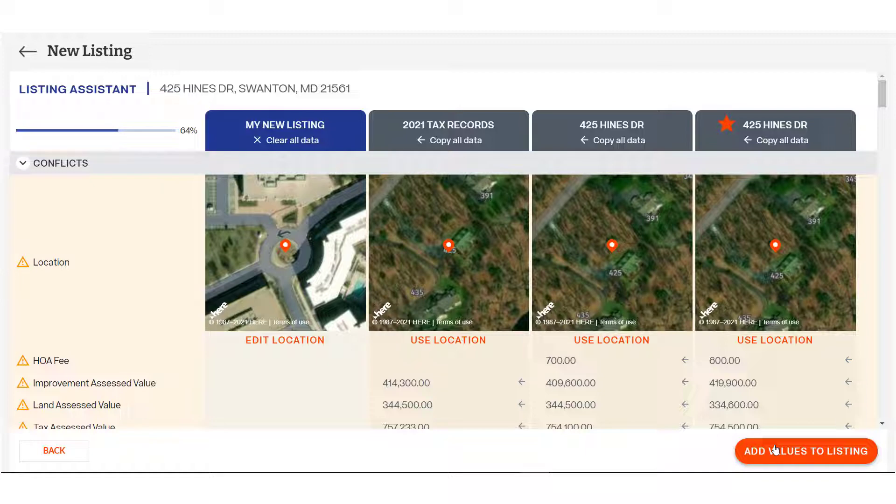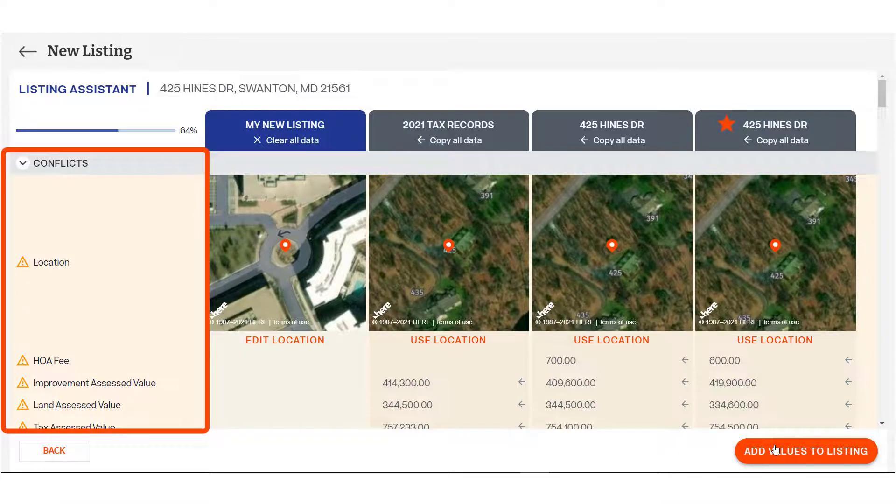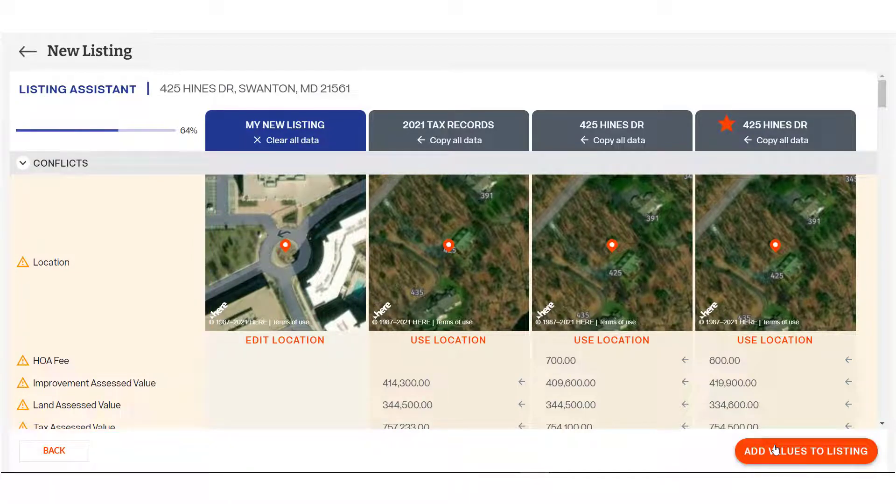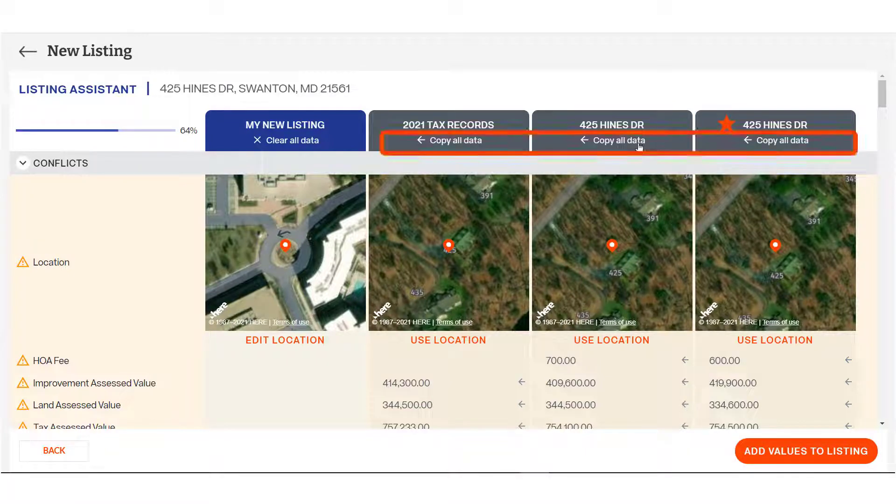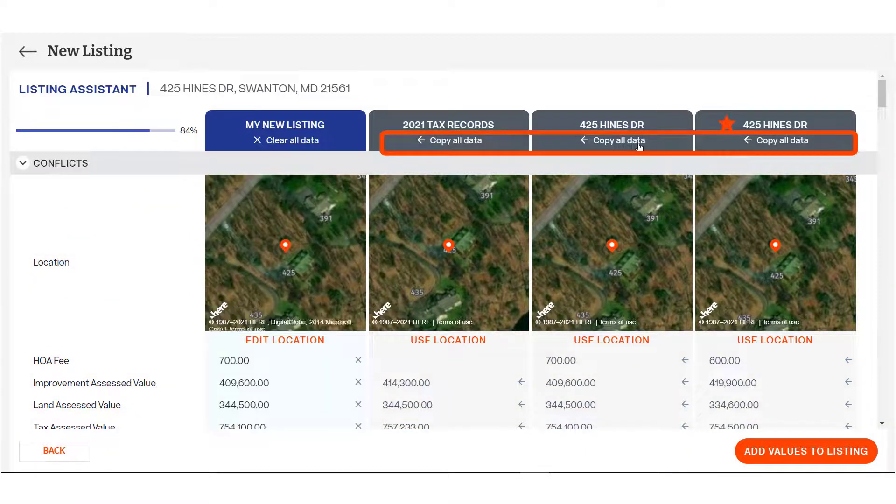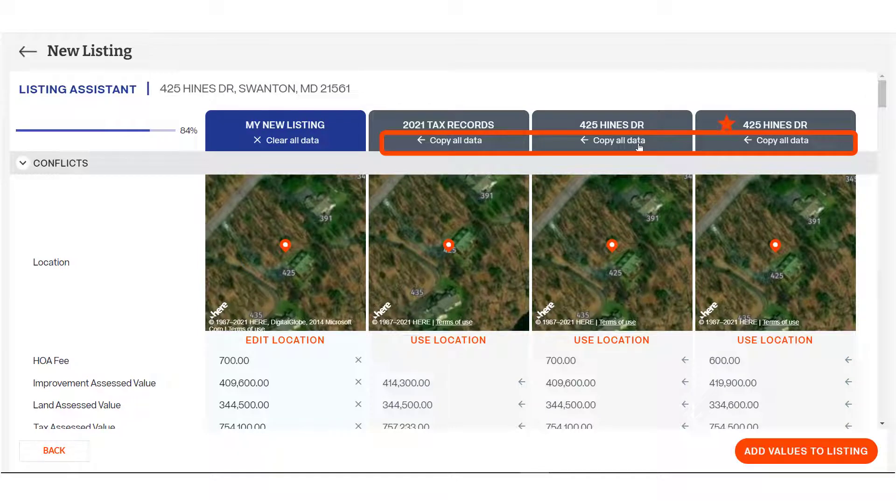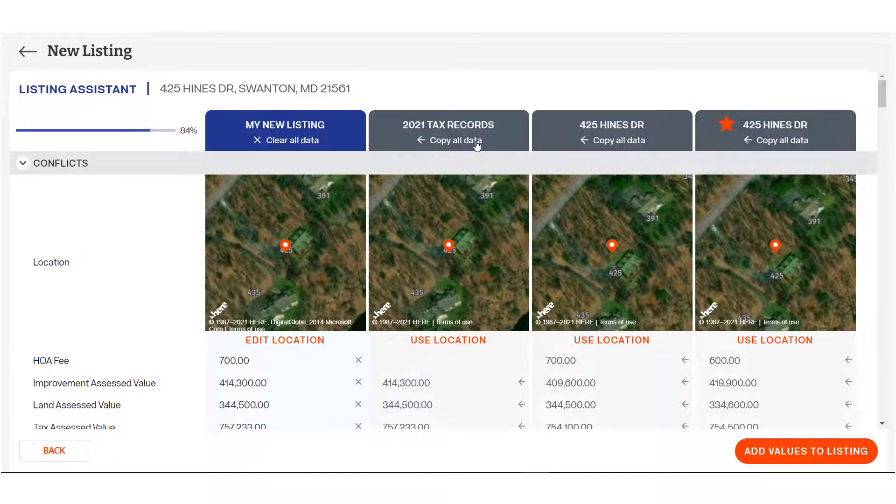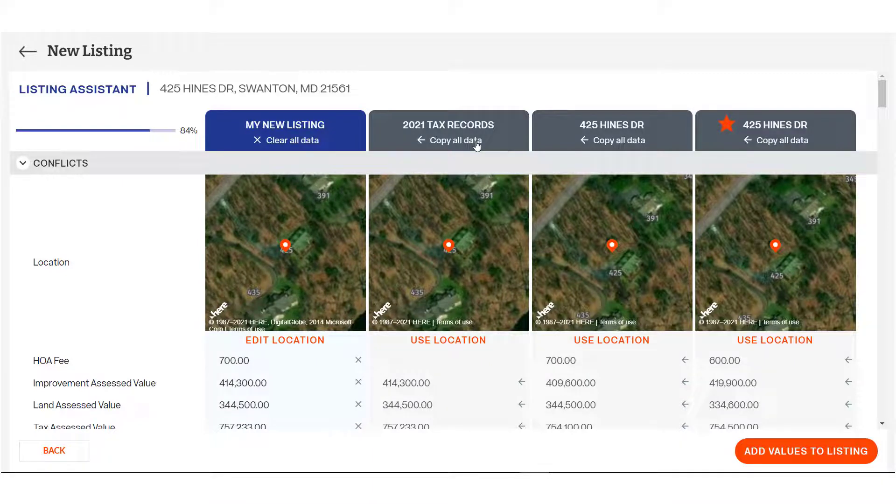Data that is in conflict between your selections is called out at the top of the page under the heading Conflicts. To fill information into your new listing, you can copy all data. In this instance, I'm adding the data from the most recent listing and then the tax record to overwrite the tax-specific fields with the most current data. You may overwrite selections multiple times and the system will save the most recent selection.